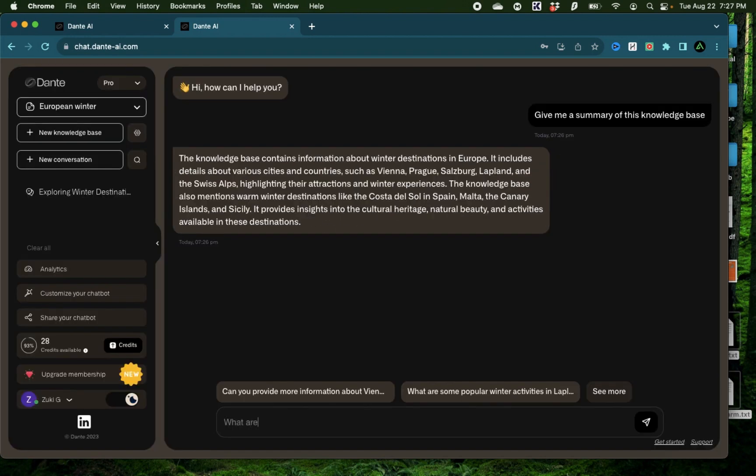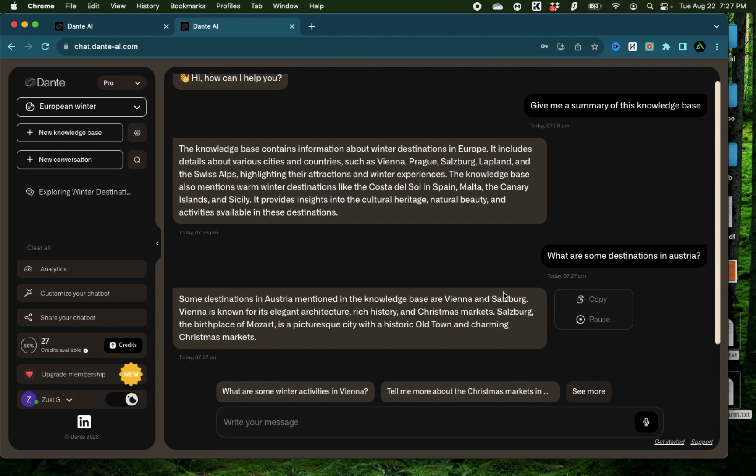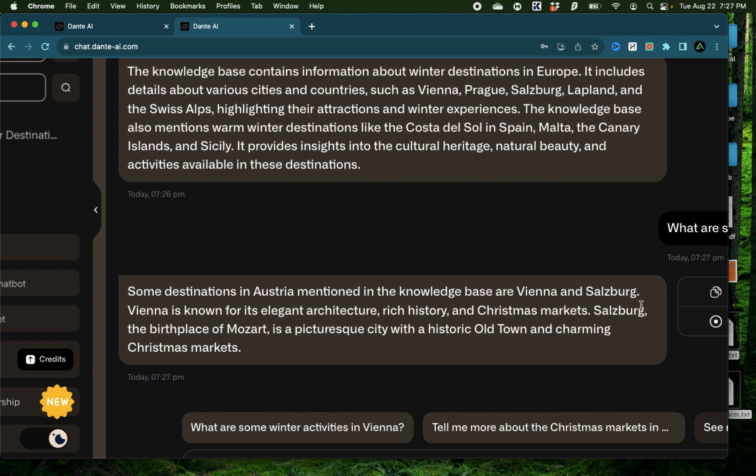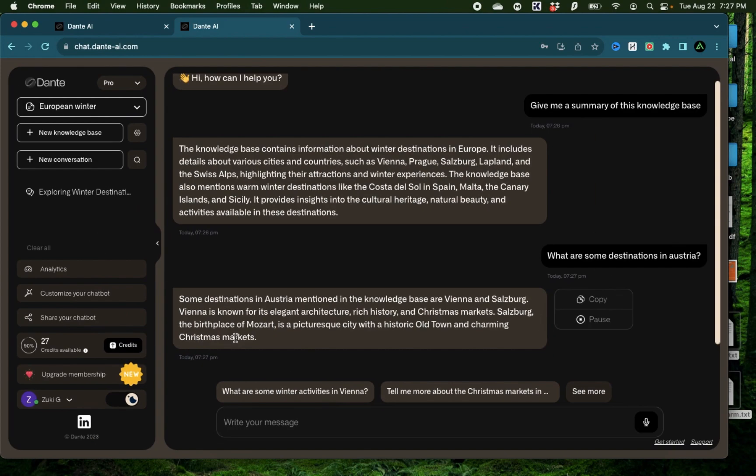What are some destinations in Austria? Alright, it says some destinations in Austria mentioned in the knowledge base are Vienna and Salzburg. Vienna is known for its elegant architecture, rich history and Christmas markets. Salzburg, the birthplace of Mozart, is a picturesque city with a historical old town and charming Christmas markets.